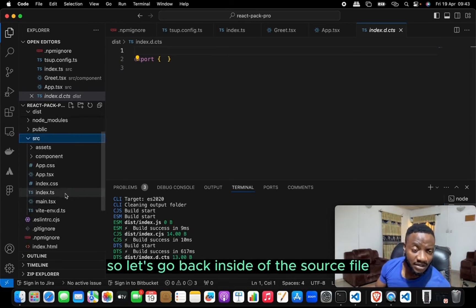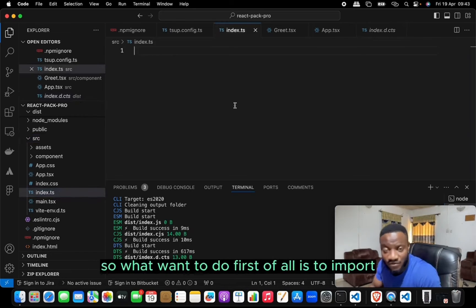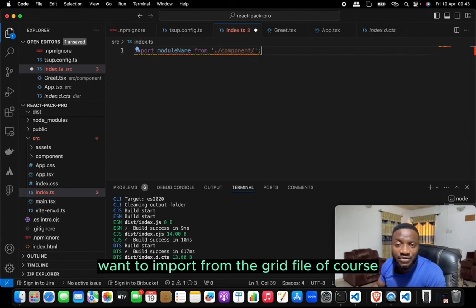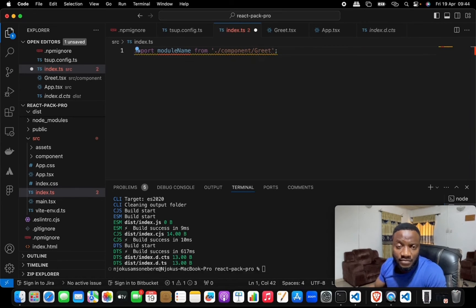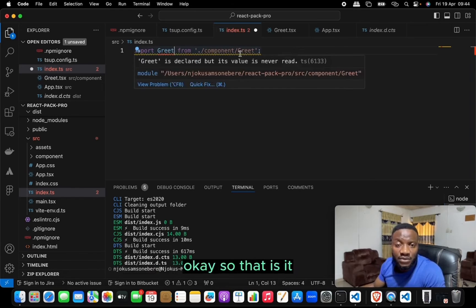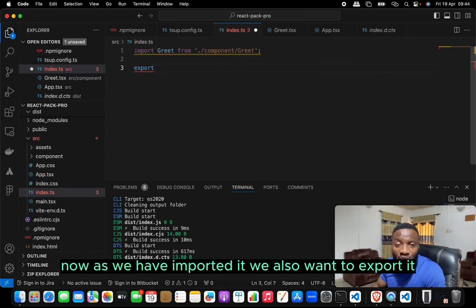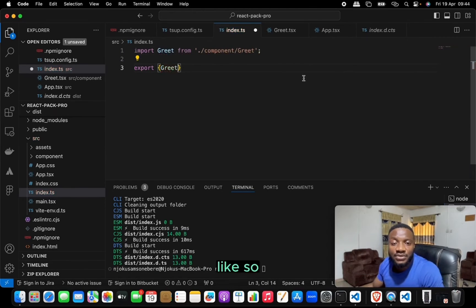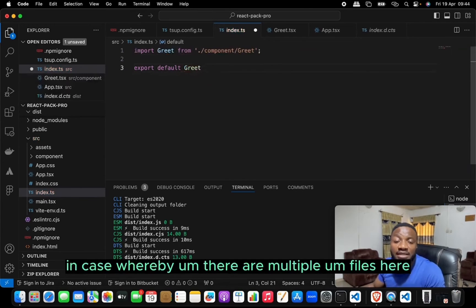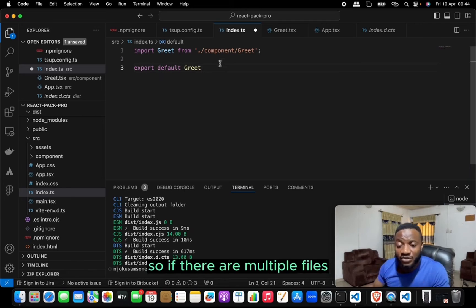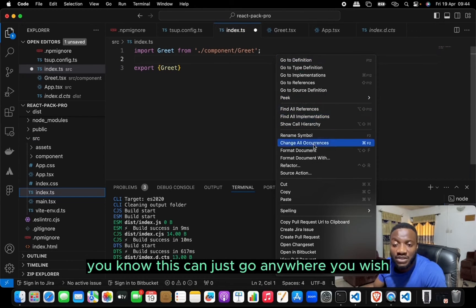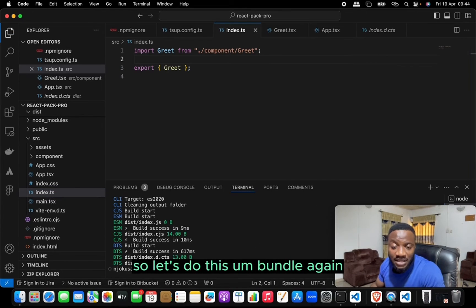Let's go back into the source and open index.ts. We import Grid from the components/Grid file, then export it. We could also use export default, but since there could be multiple files, we use a named export inside an export block. These are regular JavaScript exports — what we care about is publishing this.